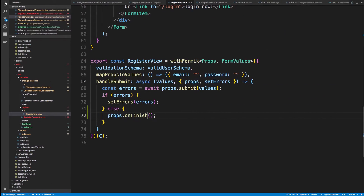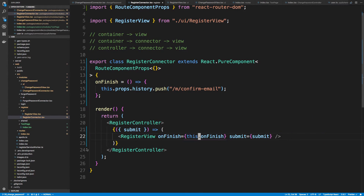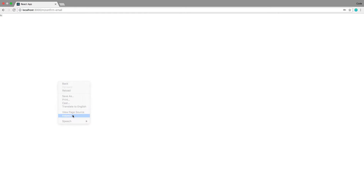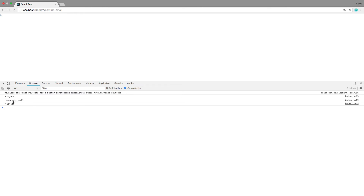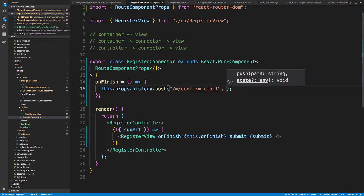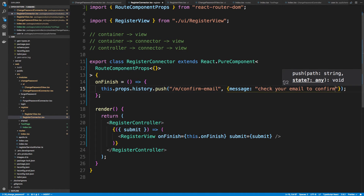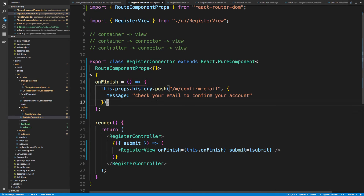I meant to say `this.onFinish` in the register connector. Let's go back to register and try — I'll use 'bob10@bob.com', register, and we come over here to 'hi'. Now I don't really want to say 'hi' on screen — I want to say something like 'please go confirm your email'. The second parameter to `history.push` is called state, so I can actually pass data to it. I'll say the message is: 'Please check your email to confirm your account.' You can put whatever you want here.